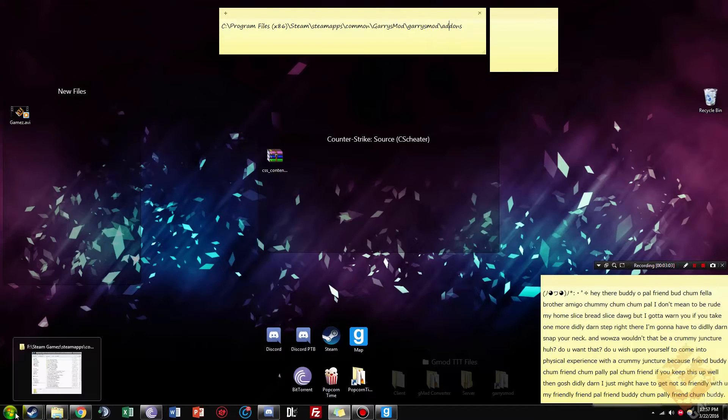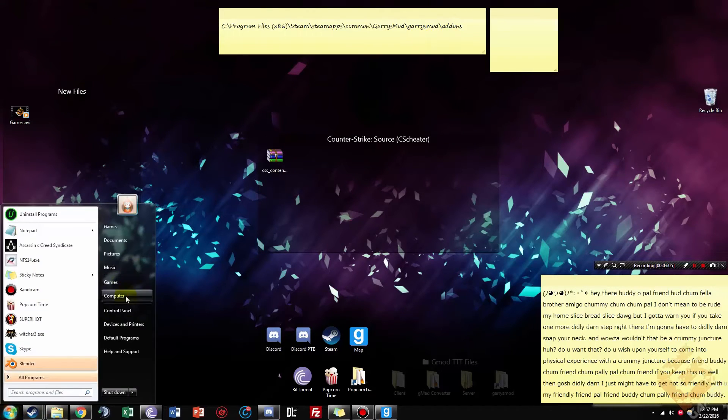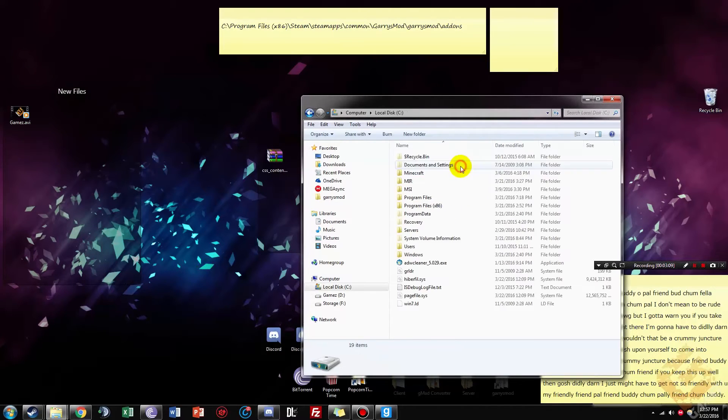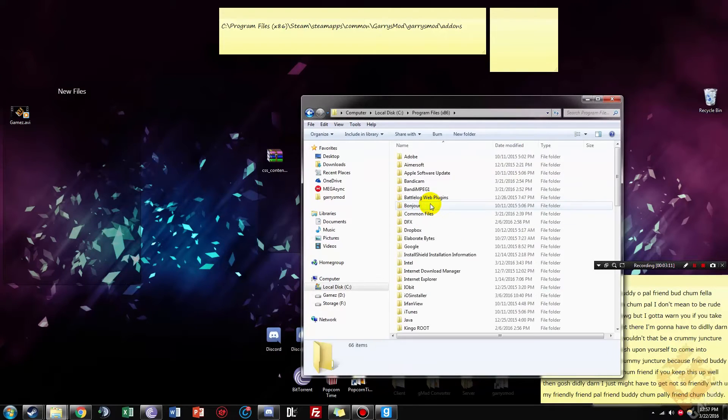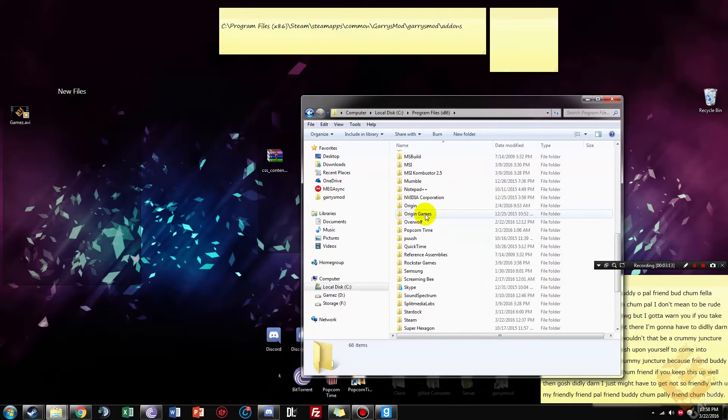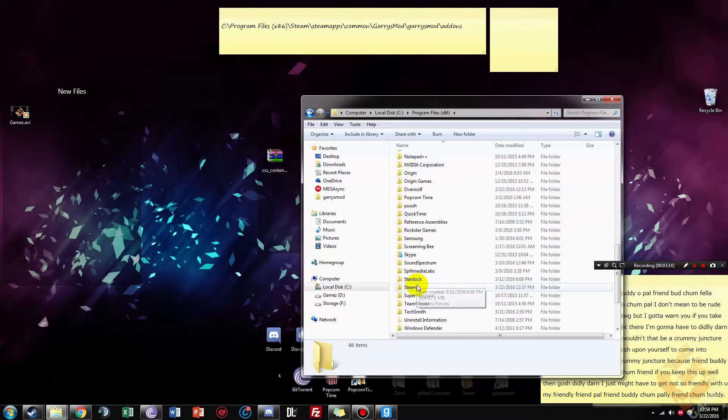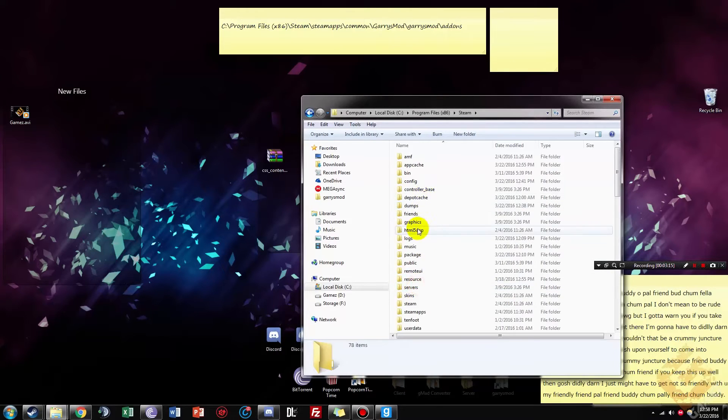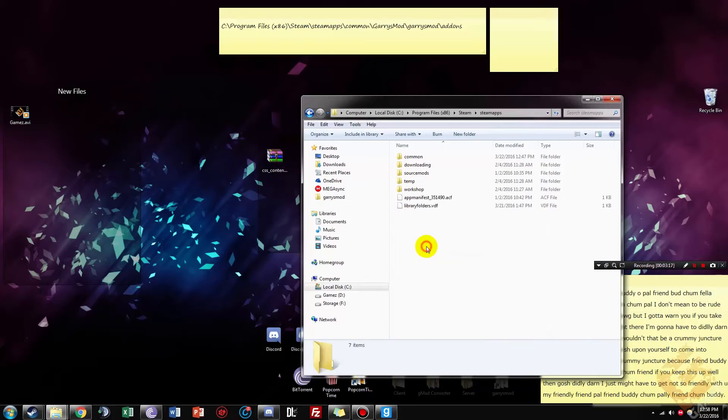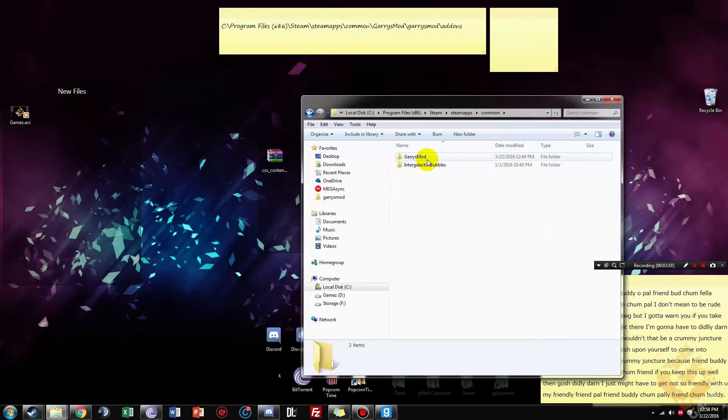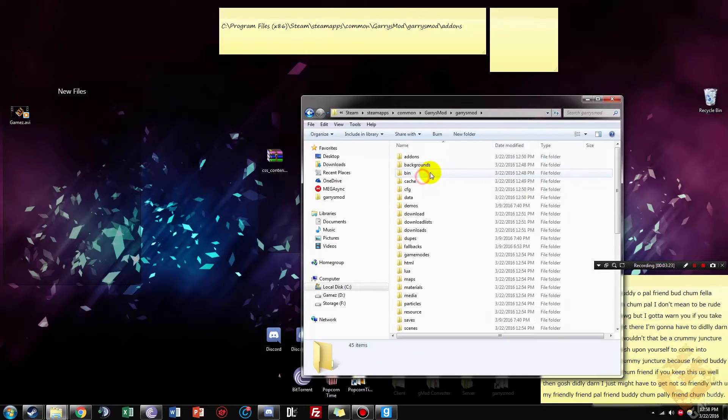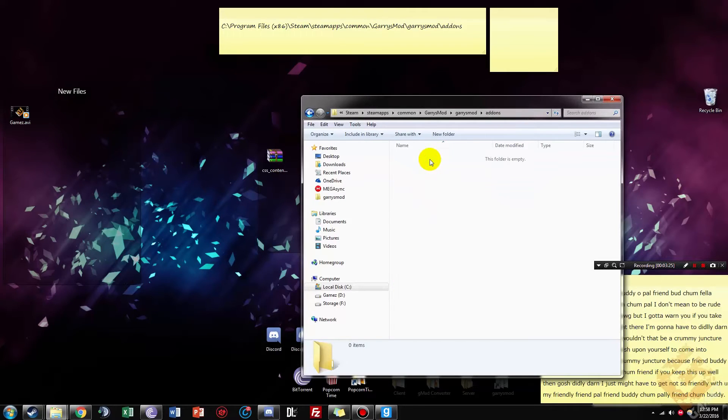You're then going to need to open up this file location. So you're going to need to go to my computer again, and then local disk C, program 86. Scroll down, go to Steam. Steam apps. Common. Garry's mod. Garry's mod. Add-ons, and then you're going to want to put it in here.